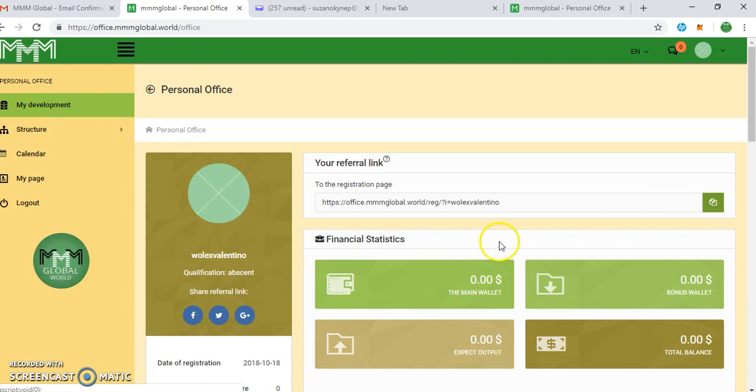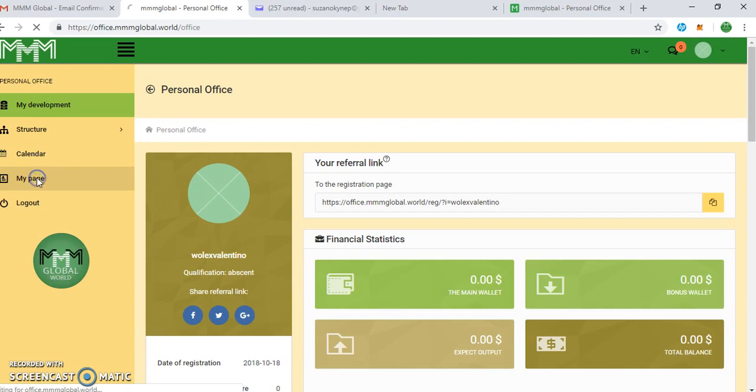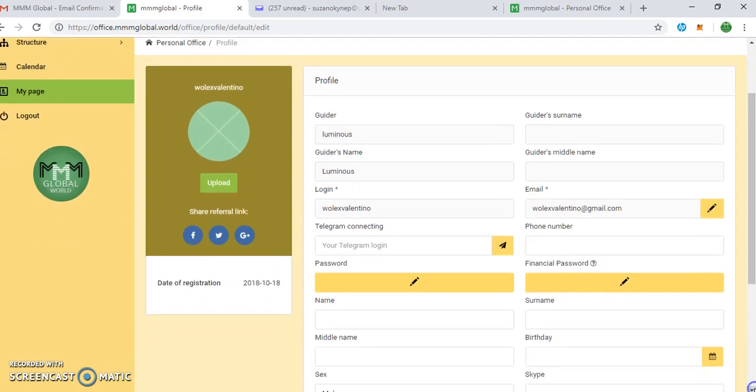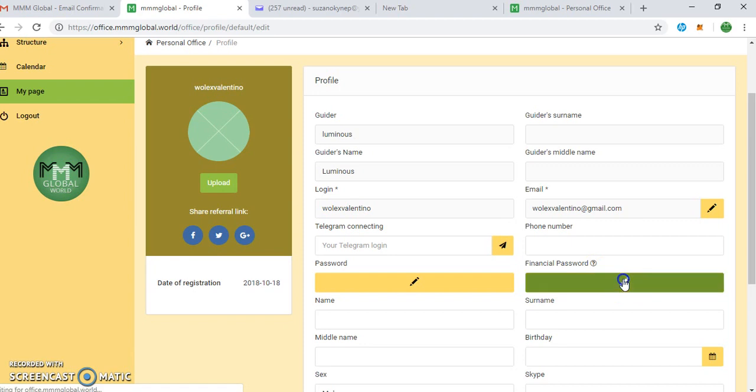You can send your referral link to anybody in order to refer them to the system. This is your page that shows your information, the information on the system. Look at this financial password. This is like when you want to authenticate a transaction on your account. This is what the financial password is used for.